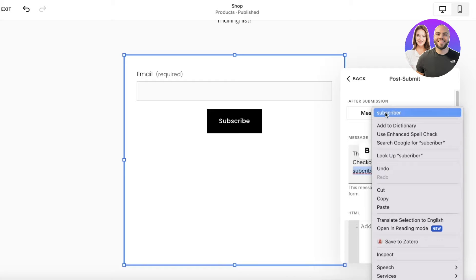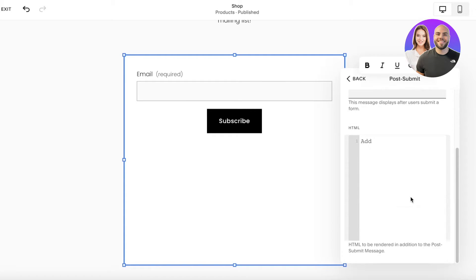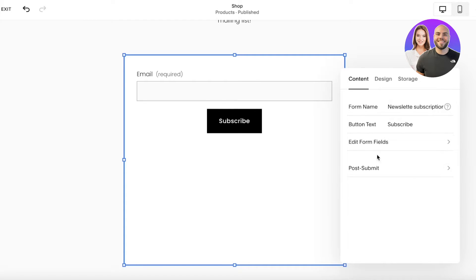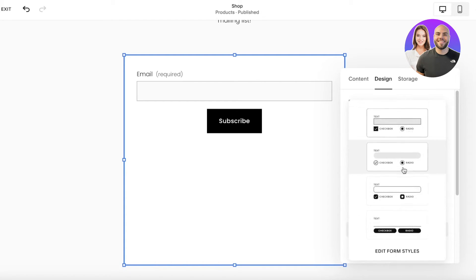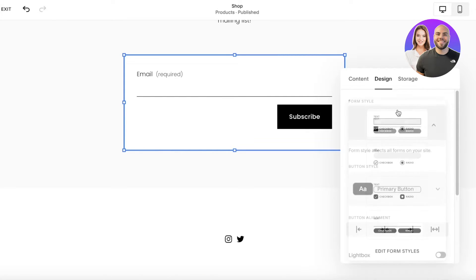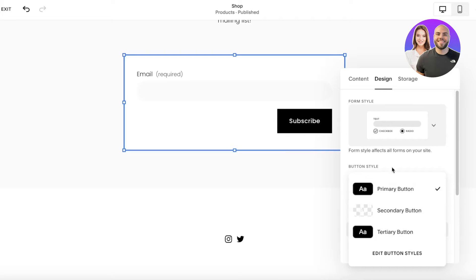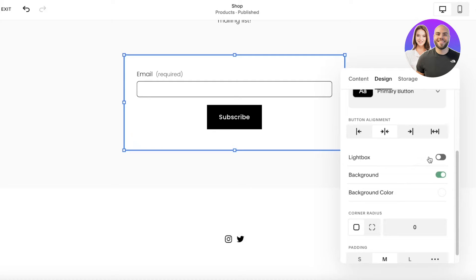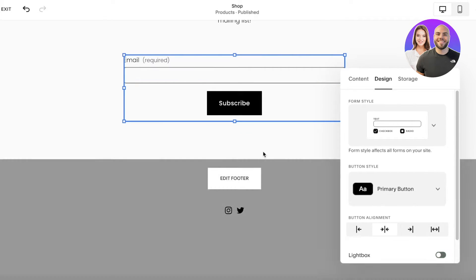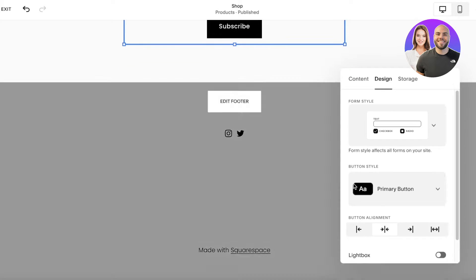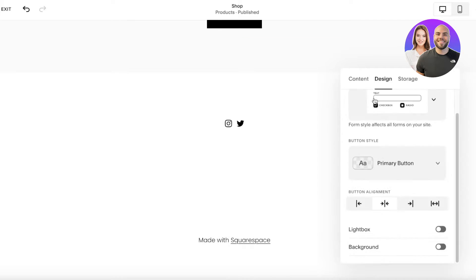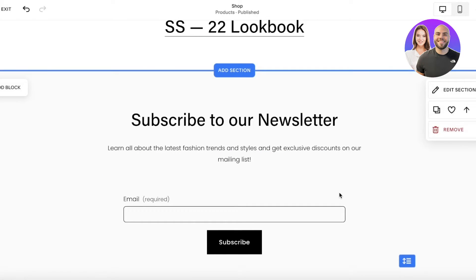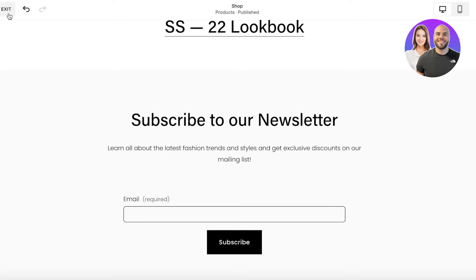Once I've fixed that up, I'll go into the design. You can change the design a little if you want — you have a bunch of different options. I'm going to go with a simple design. Then you have button alignment, so I'll make this a centered button. You can also choose whether this is a lightbox — I'm going to keep it as opened up. Once completed, I'll click Save on the top left.